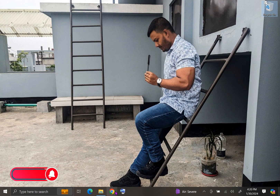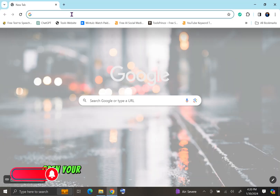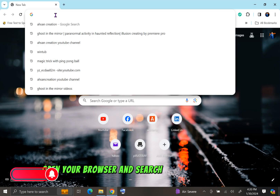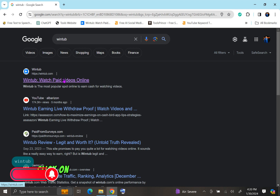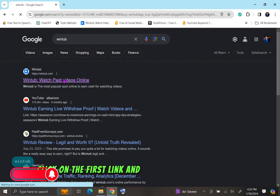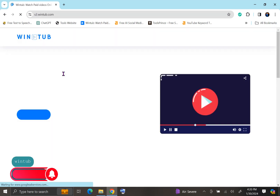How to use WinTub. Open your browser and search for WinTub. Click on the first link and the homepage will open.